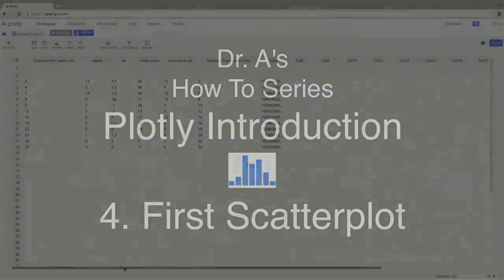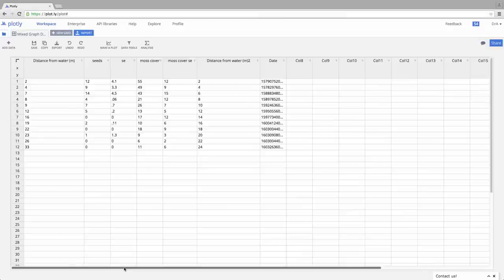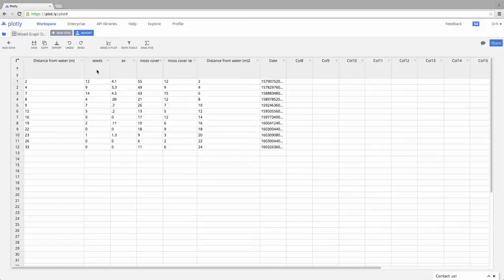Let's make our first professional graph with Plotly. Here I have some data, which is the distance from the water that we sampled, and here's the number of seeds that we encountered in that piece of ground.